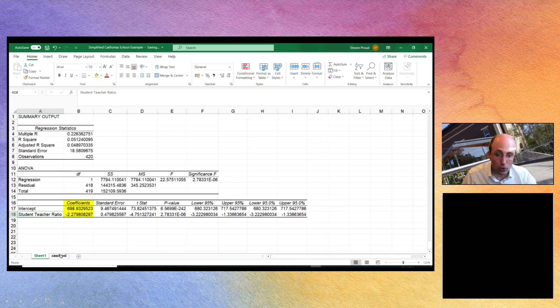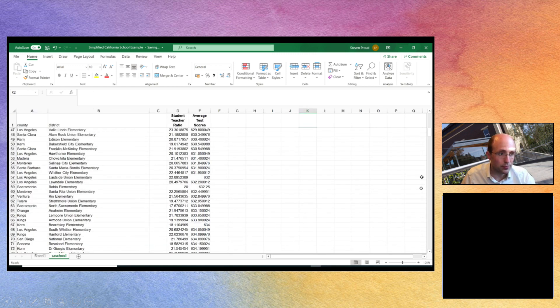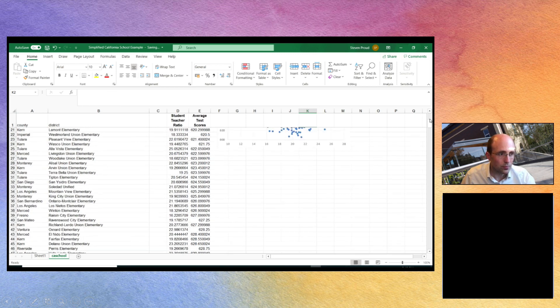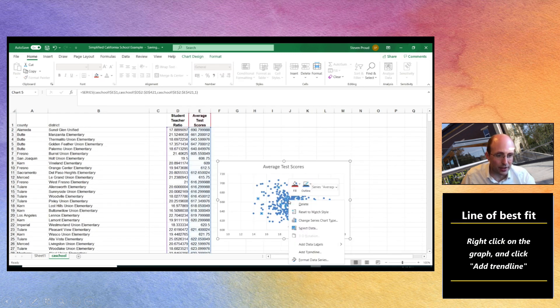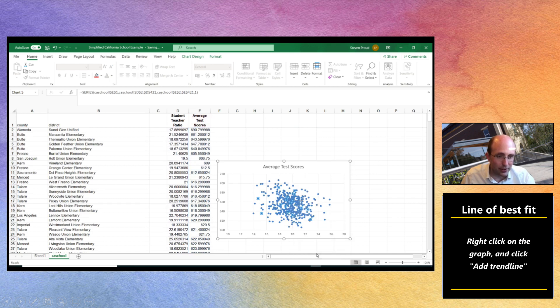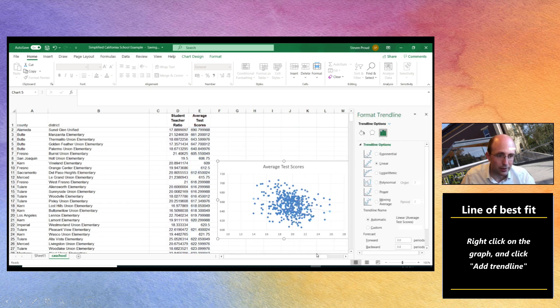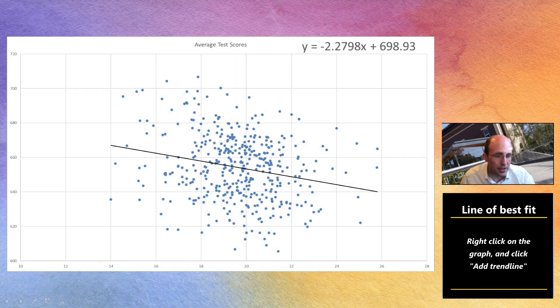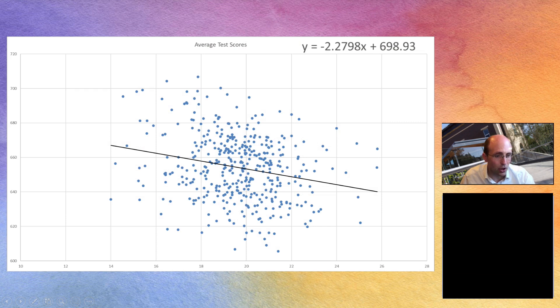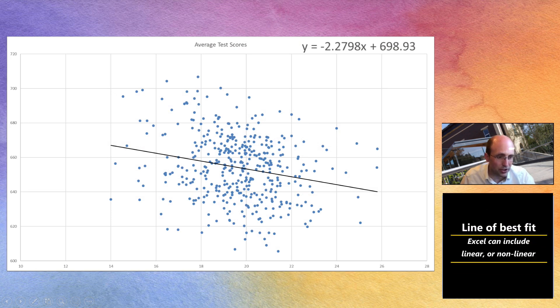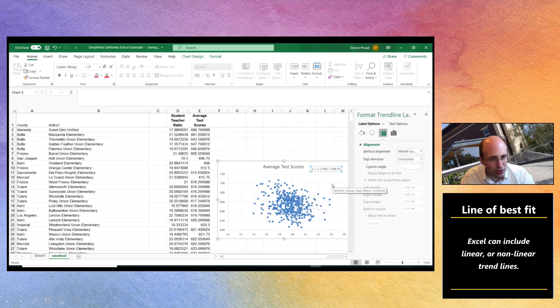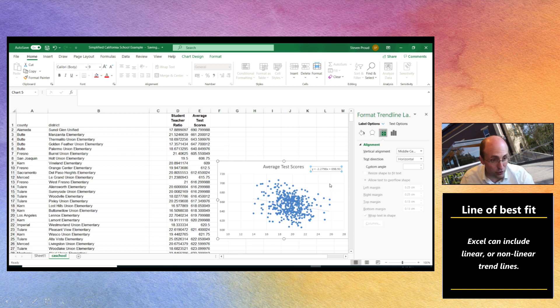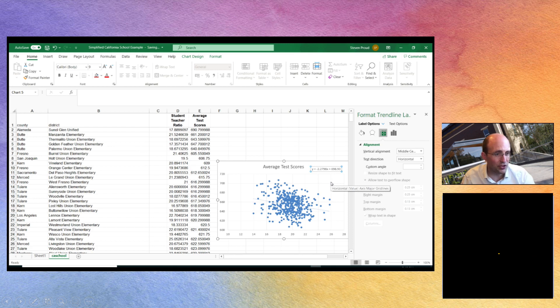Now we could also illustrate this using our scatter plot. If you right click on your data and you click on add trendline, then the dotted line that you get across here is the ordinary least squares estimate of the relationship between student teacher ratios and test scores. And let's display the equation on the chart. Which hopefully is visible there. And we have the estimated slope parameter of minus 2.2798 and our estimated intercept of 698.93.